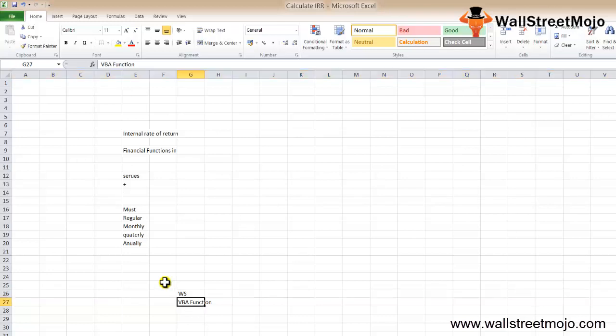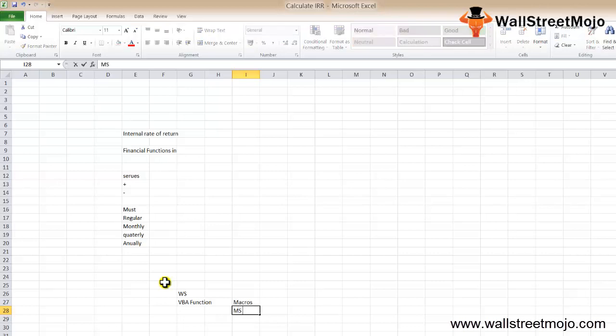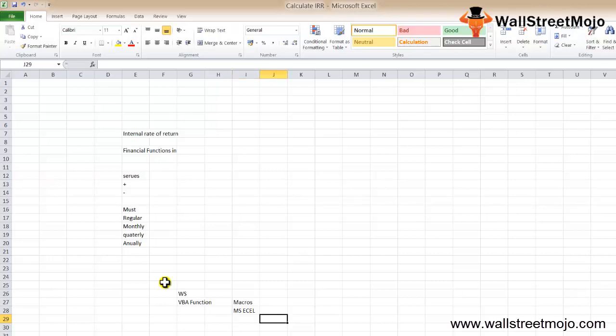As a worksheet function, it can be entered as part of the formula in a cell of a worksheet. As a VBA function, it can be used in macro code entered through the Microsoft Visual Basic editor integrated into MS Excel.